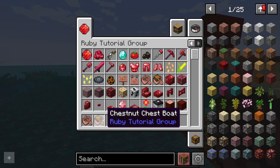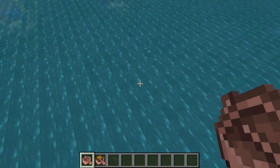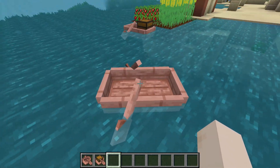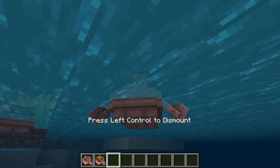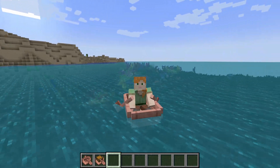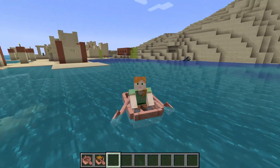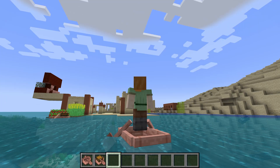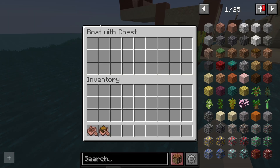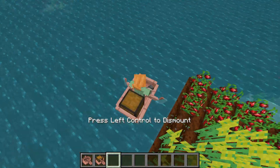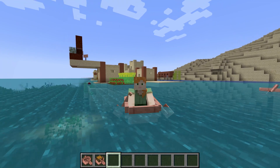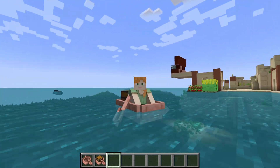Back in Minecraft, we can see the chestnut boat and chestnut chest boat have been added. There they are in all their glory. I can hop in and start rowing — just like the intro said, row row row your boat. This is all working, including the boat with chest.